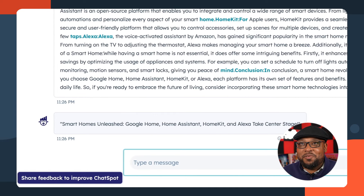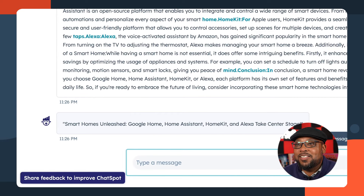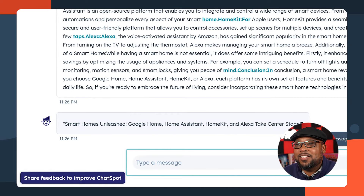We're going to copy the entire blog post by clicking that button, then go to templates, marketing, and use the blog title generator. I want to make this a little bit more witty because the previous one was compelling but let's see what witty looks like. 'Smart homes unleashed' — we'll hang on to that. I'll copy this.